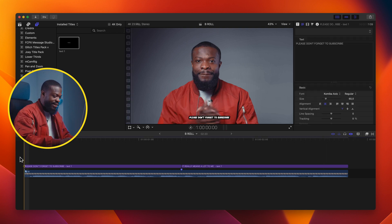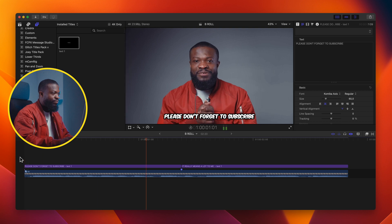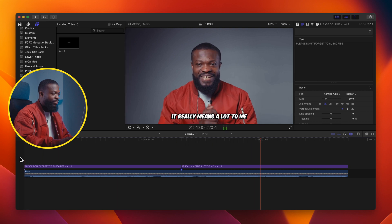Now I'll play it and show you guys how it looks. If you want to know more about Final Cut Pro, you can click on the link here. Catch you guys on the next one — peace.